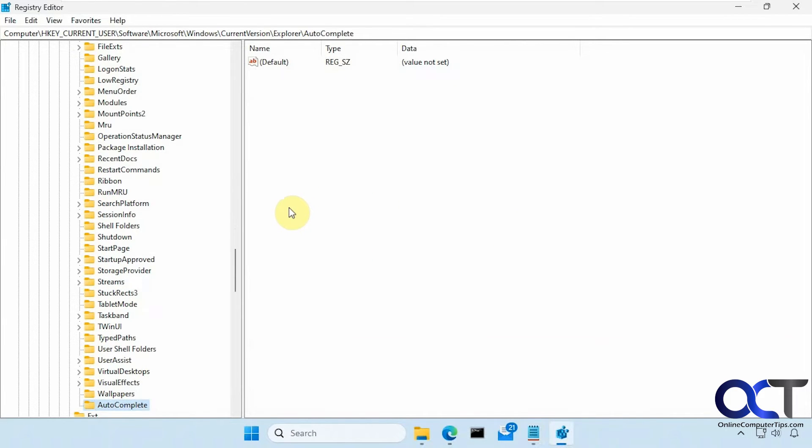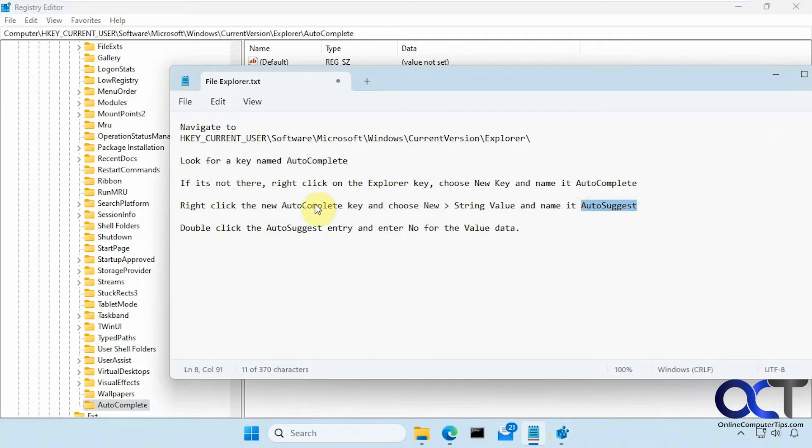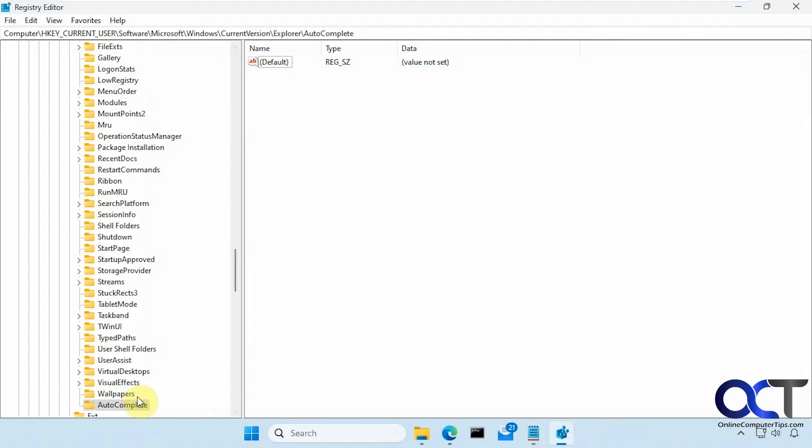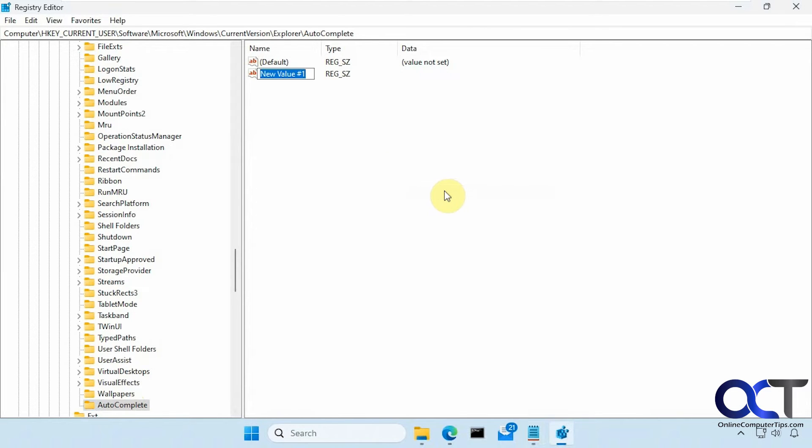And then from there we want to make a new string value called autosuggest within autocomplete. So you could either right-click on the key itself or right-click in a blank spot, new string value, autosuggest.